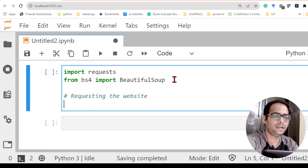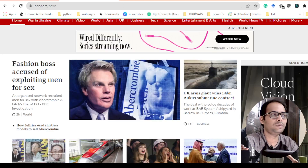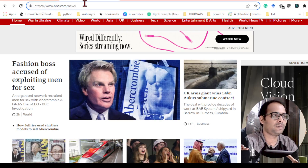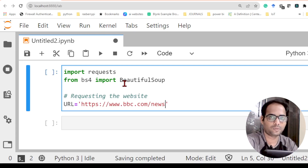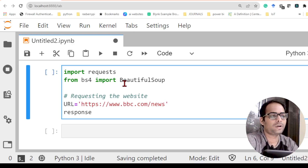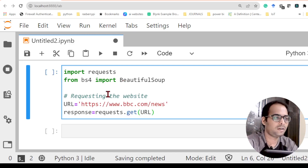Next we will request the website. I need the URL first, so I take a variable 'url' equals to the website URL. Whichever website you want to get news from, just click on it and you will see the full URL starting from https — just copy that URL and paste it as a string. Then I create a variable 'response' which is equal to requests.get(url).